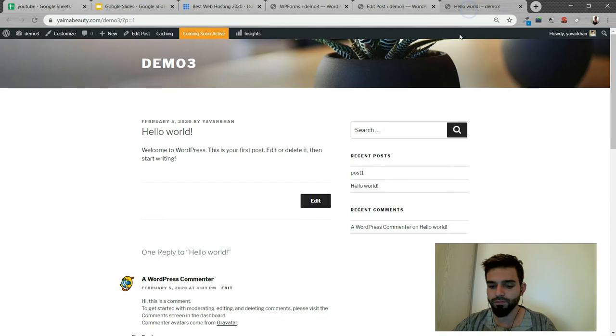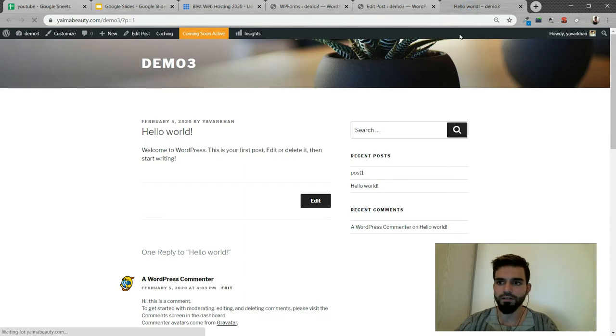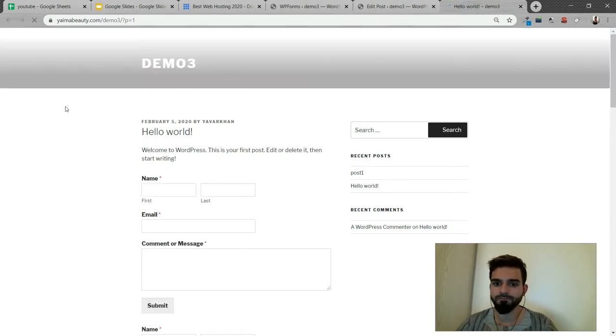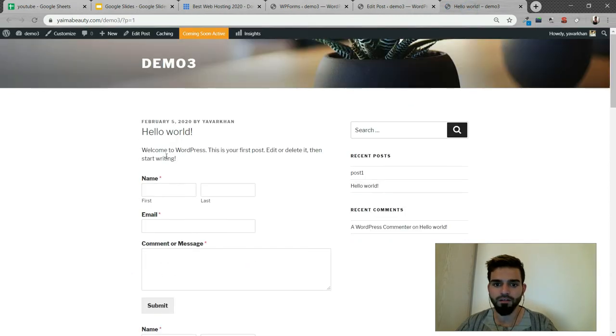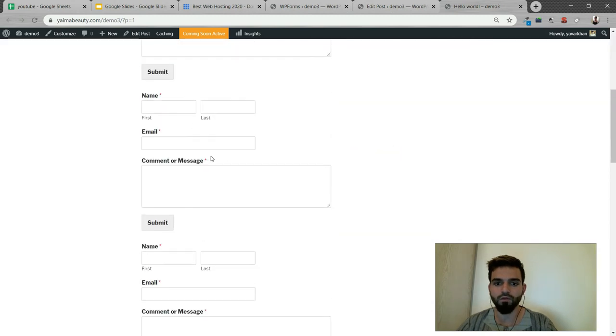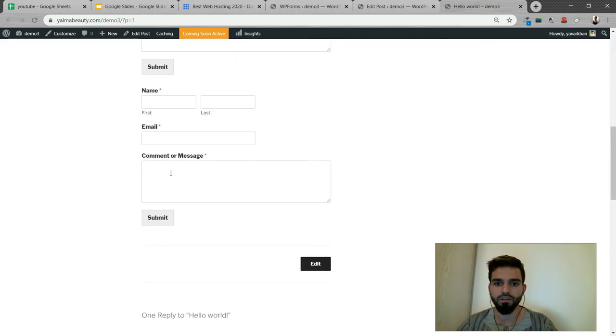Go to my website, refresh it. As you could see, one - this is one form, two form, three form. So all the shortcodes are showing.